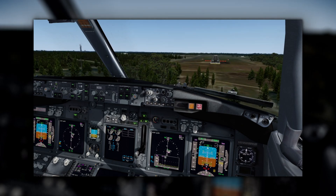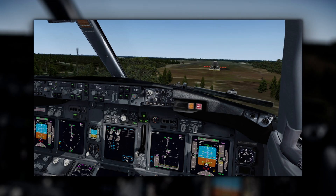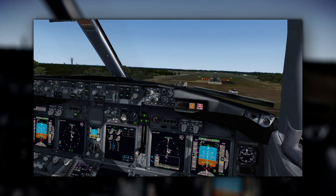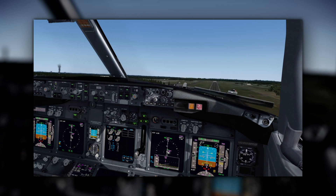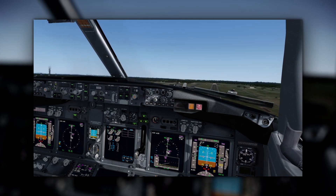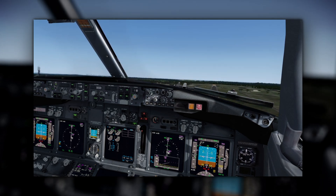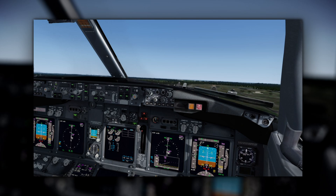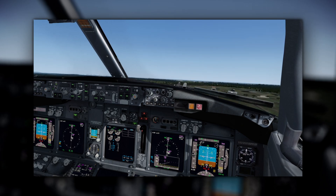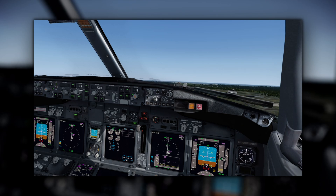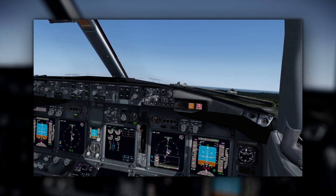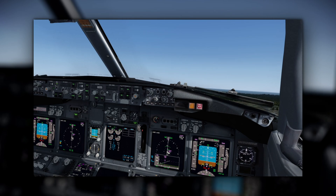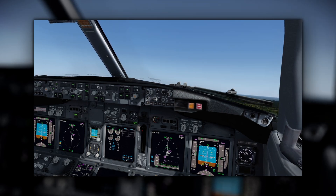The Flight Safety Foundation recommends that no-fault or no-blame go-around policies be implemented by operators, supported by management, and reinforced by training systems. If you're interested in learning more about stabilised approaches, check the link in the description for the excellent briefing note from the Flight Safety Foundation, as well as resources from ICAO and the FAA.